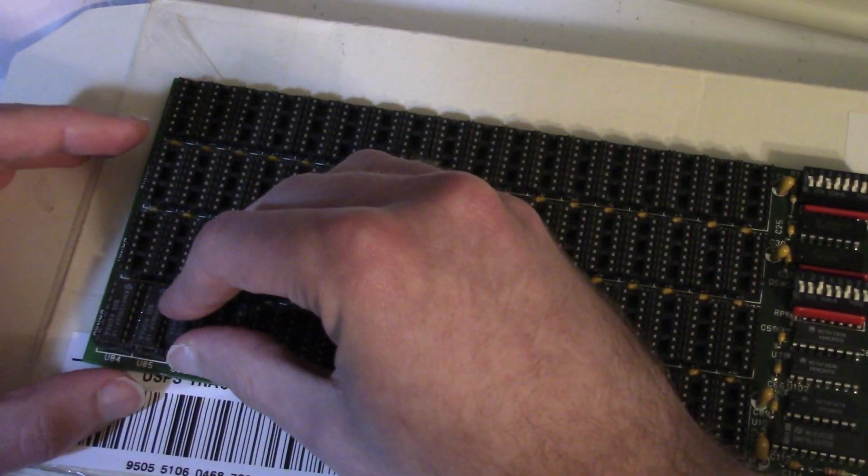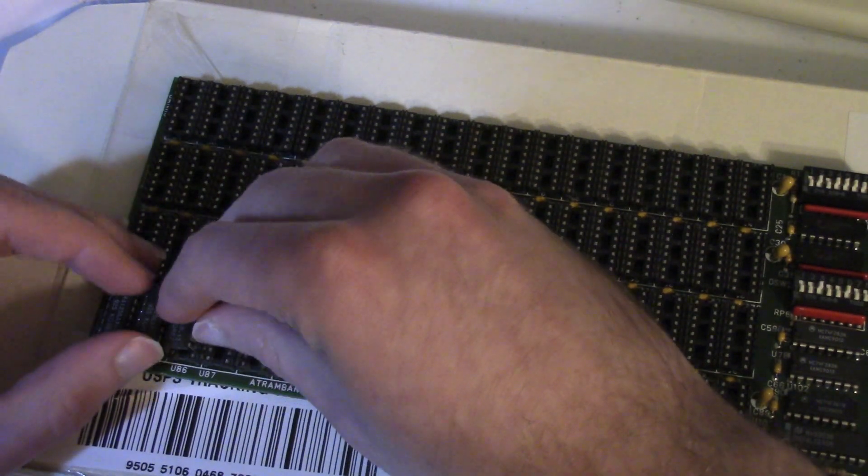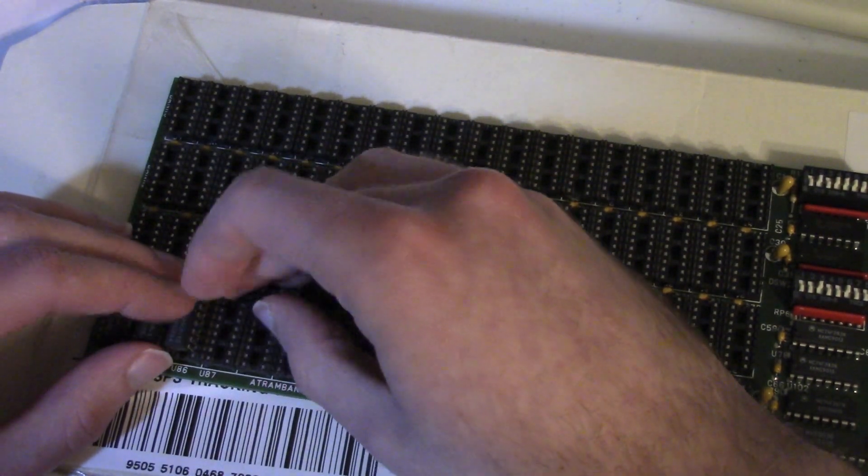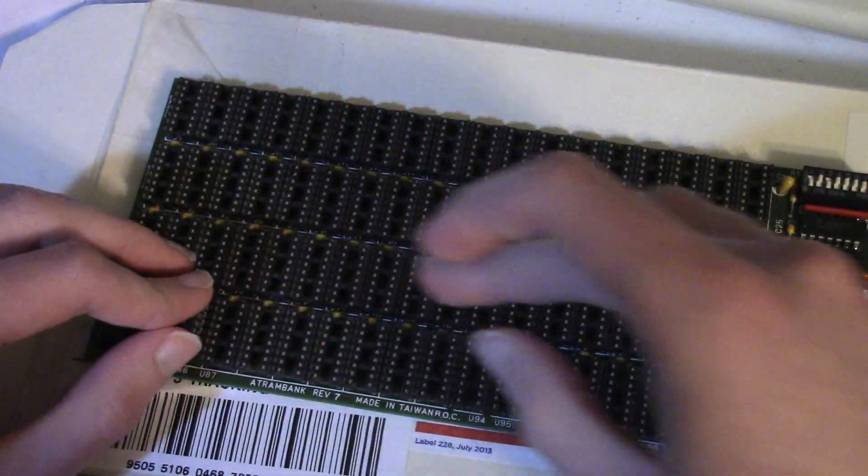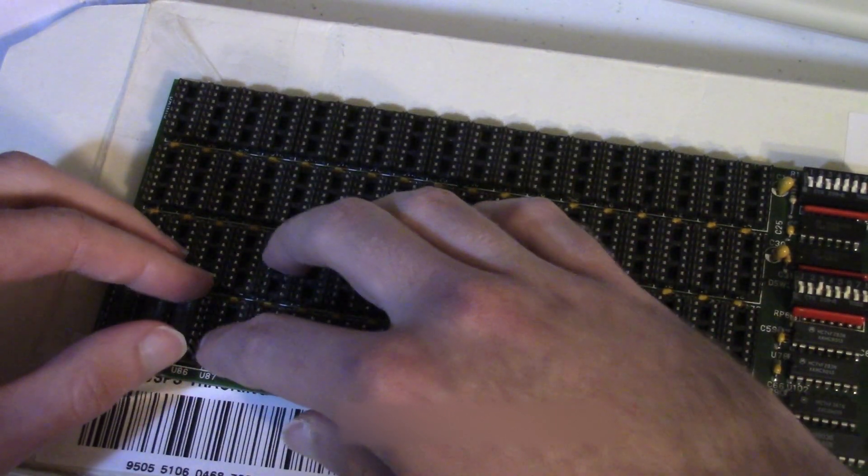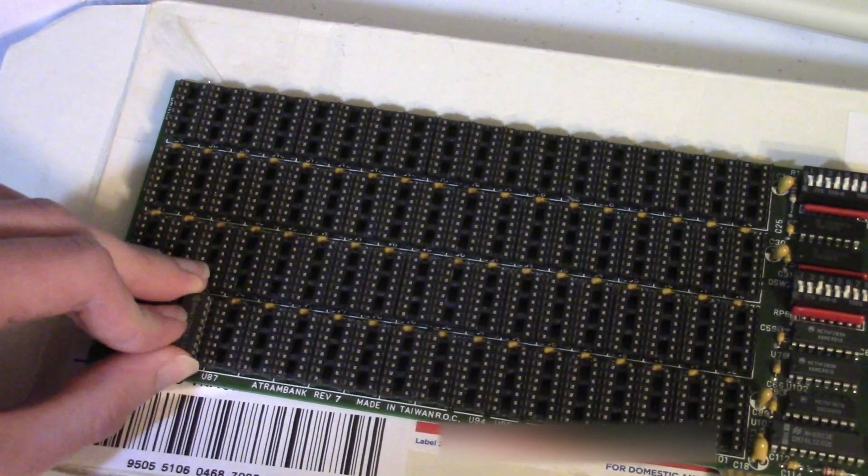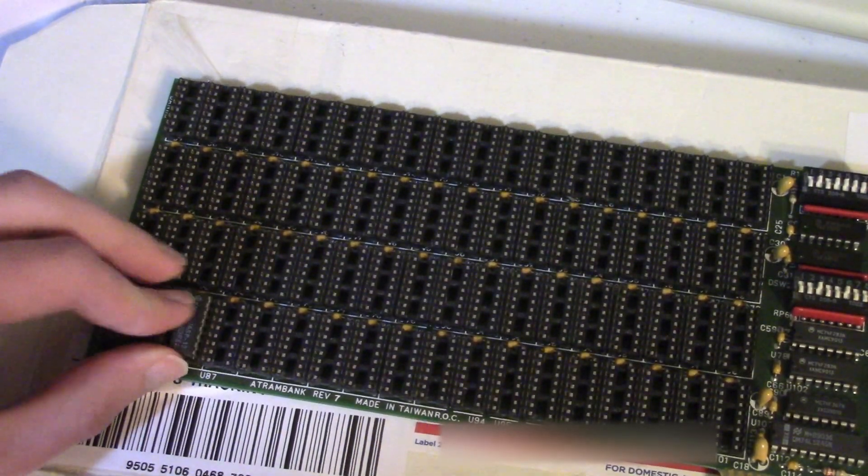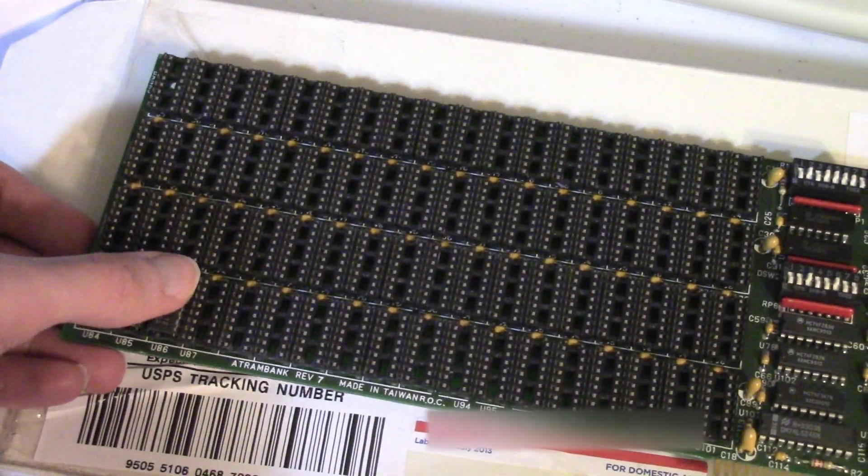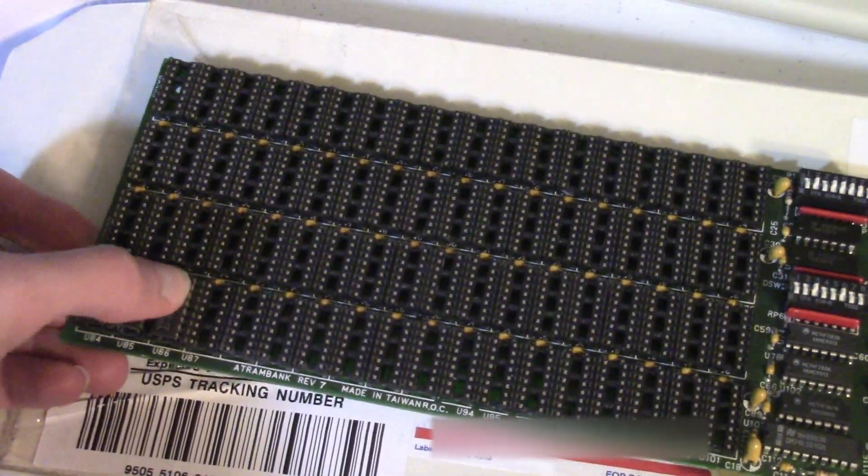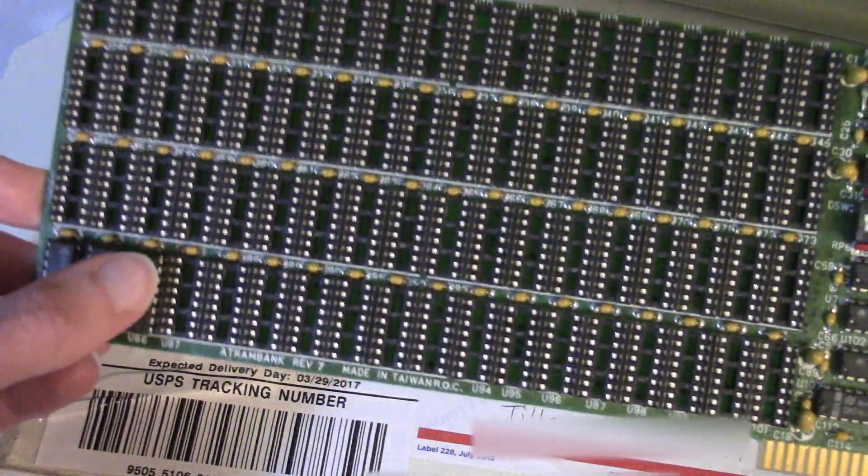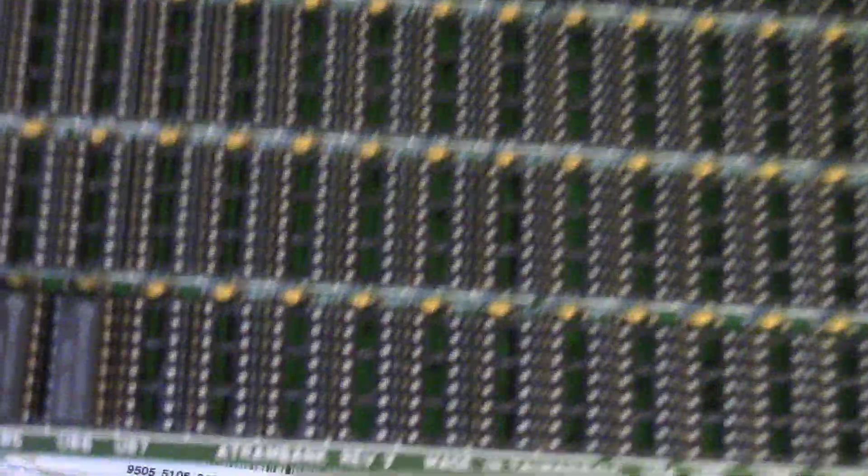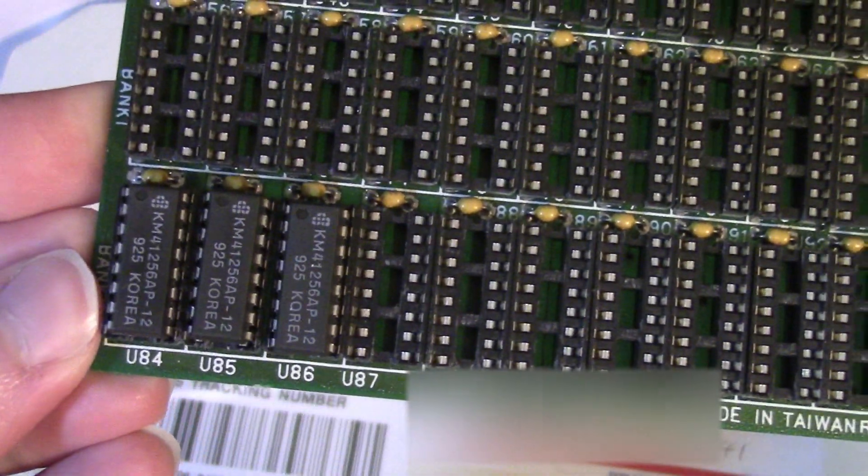But I'm going to get one side in. And should you be handling the pins much? No. But am I? Yes. So it looks like that side's in well enough. Start pushing it down. And there we go.